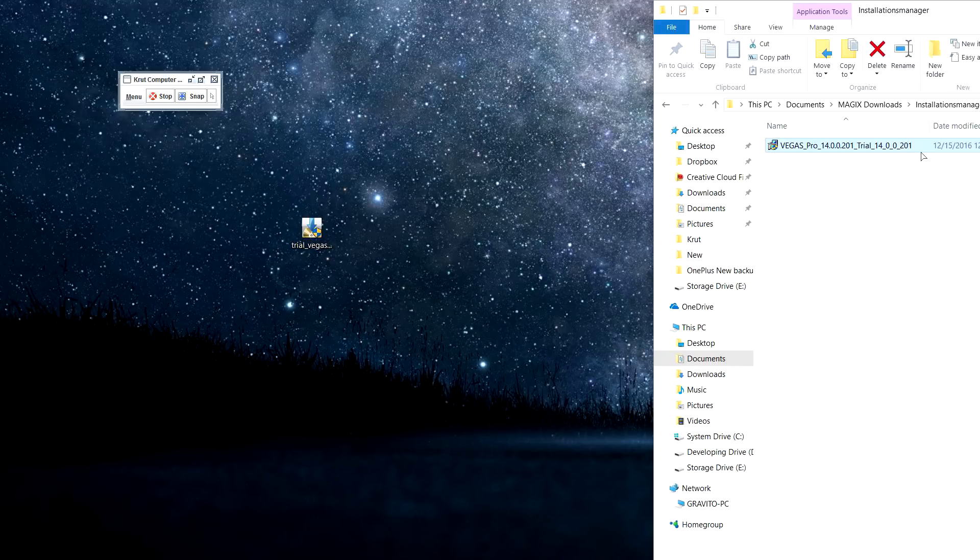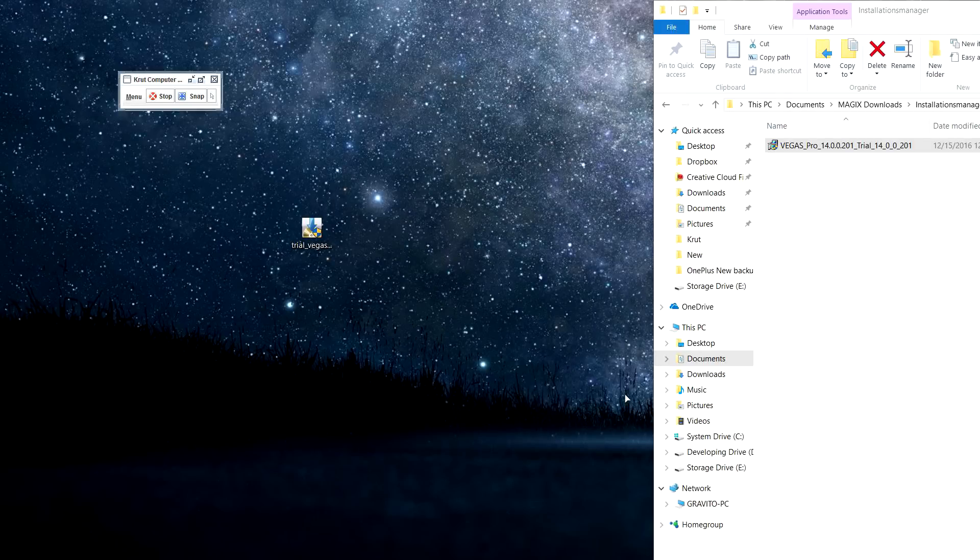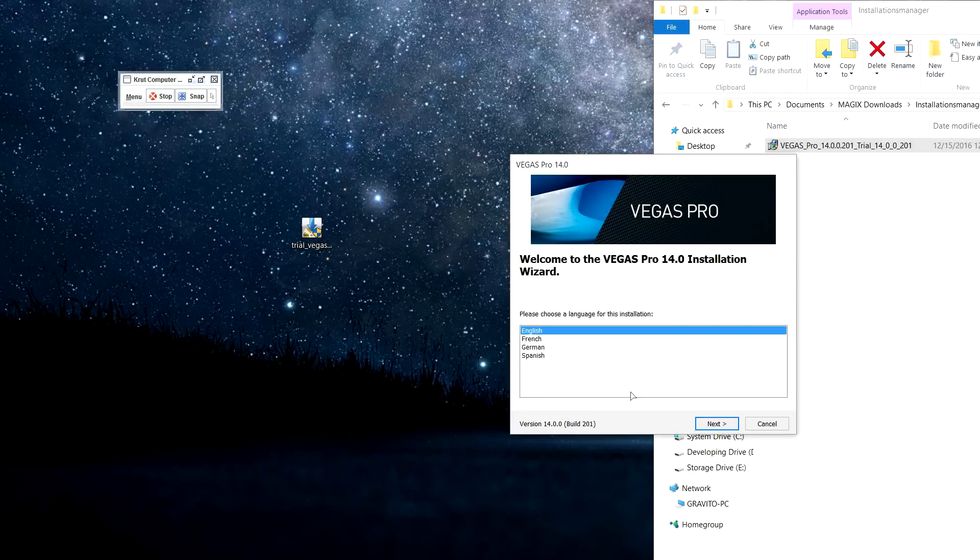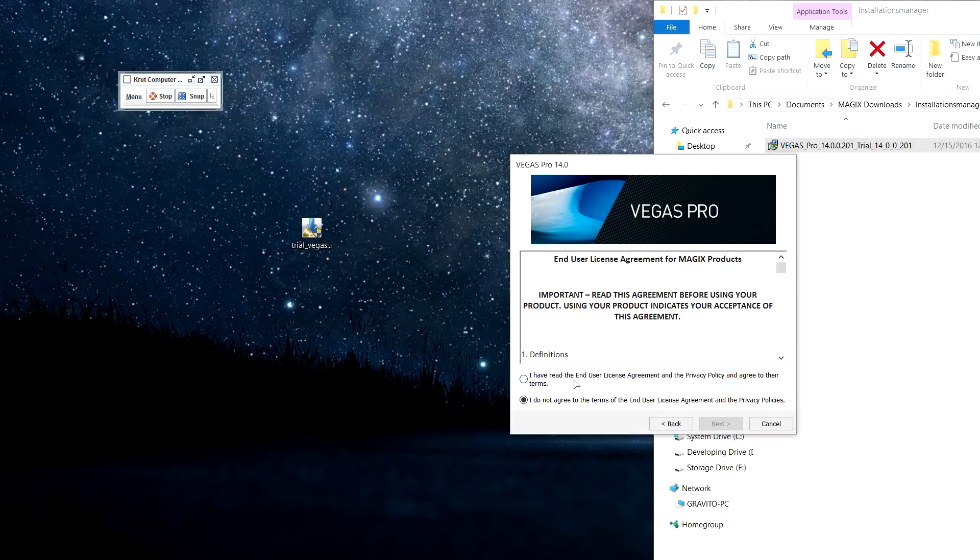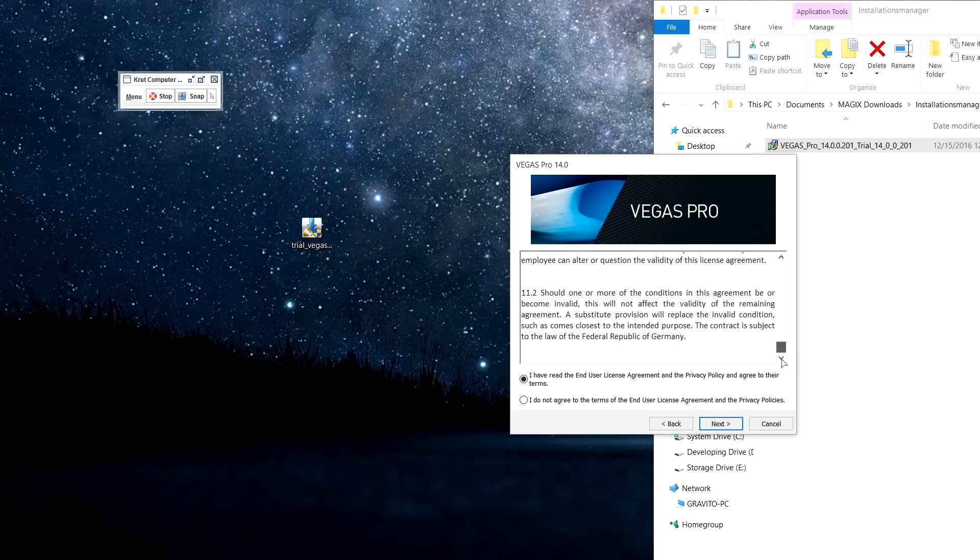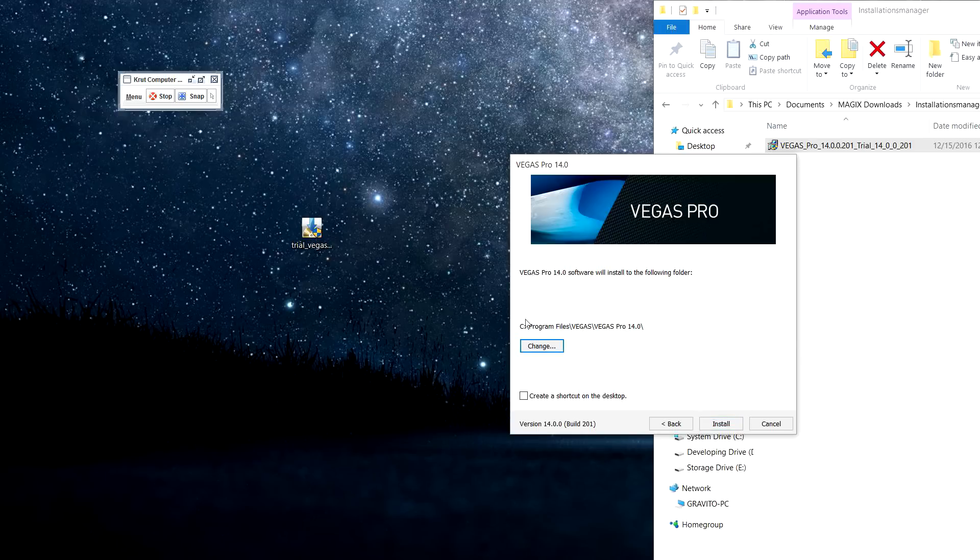So I will tell you exactly where it happens and what you have to do. Here, just select your language, read the license if you want to—you should actually—